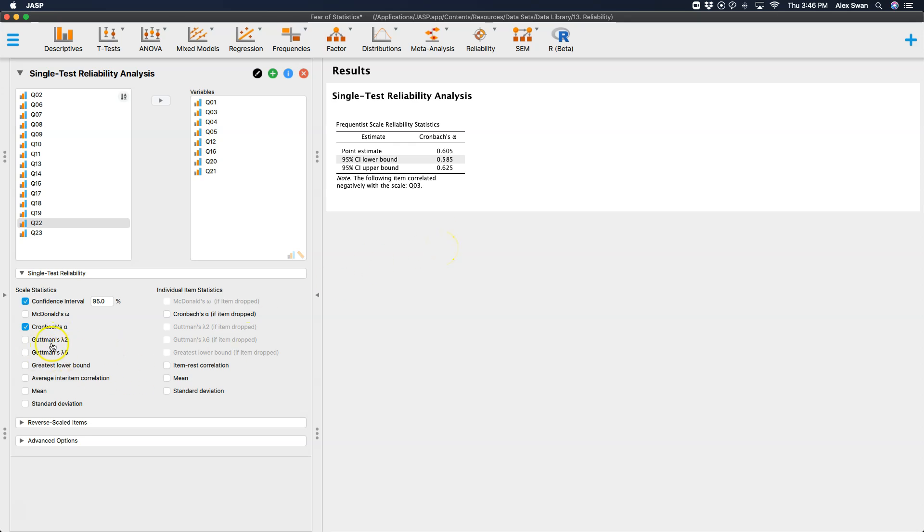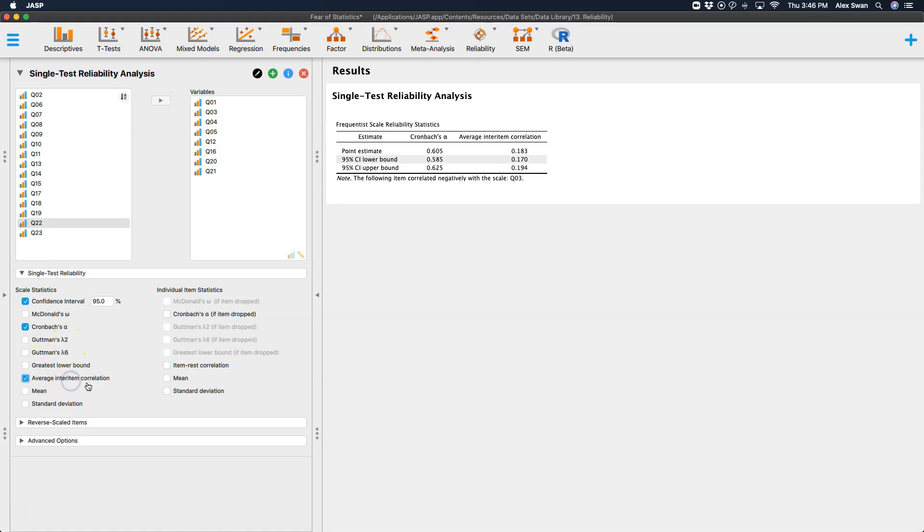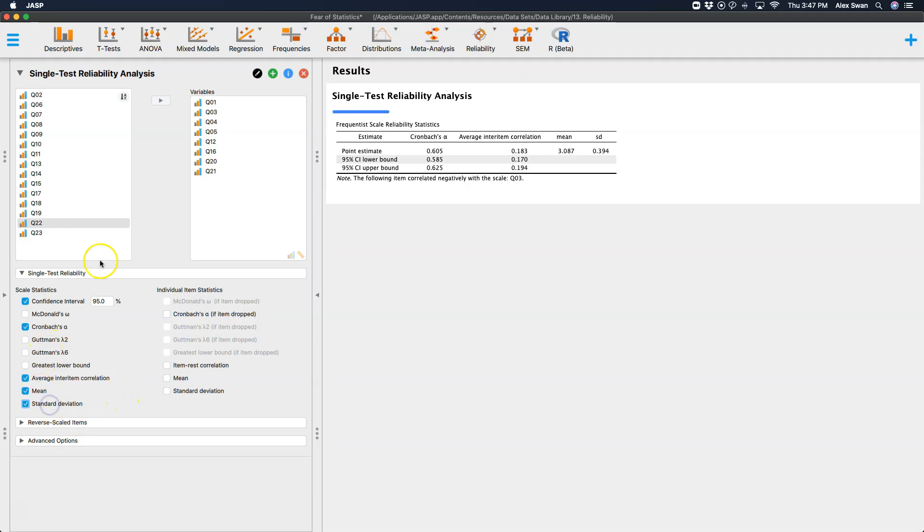Additional options you can get with this is Gutmann's Lambda 2 and Lambda 6. I don't know what those are, so we're going to move beyond that. There are limits to my knowledge here. But we can get inter item correlations, which adds this to the table. Again, some issues will be resolved once we reverse code question three. We'll get the mean and standard deviation for the scale itself, and this is only going to give us a point estimate for the scale.